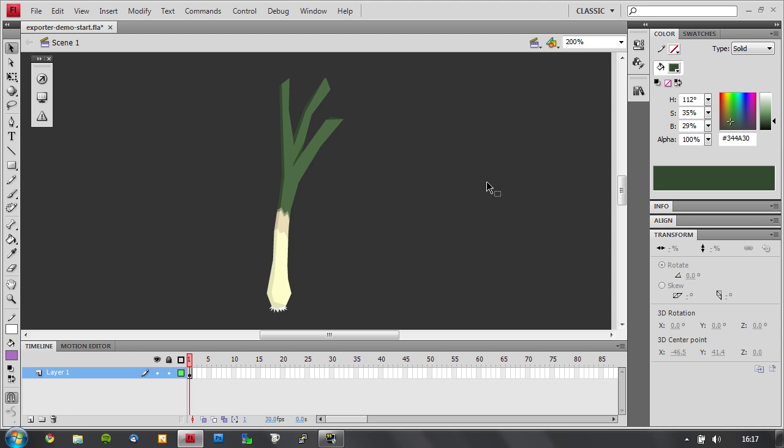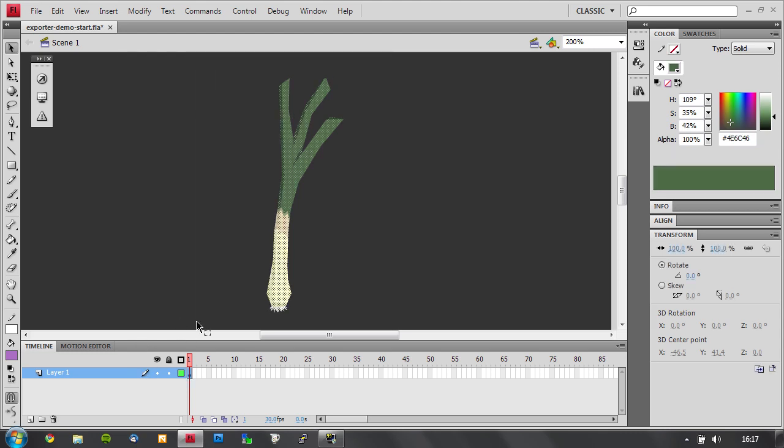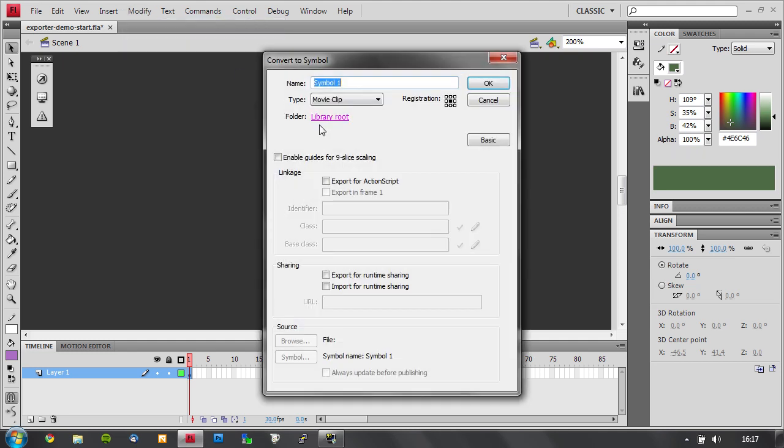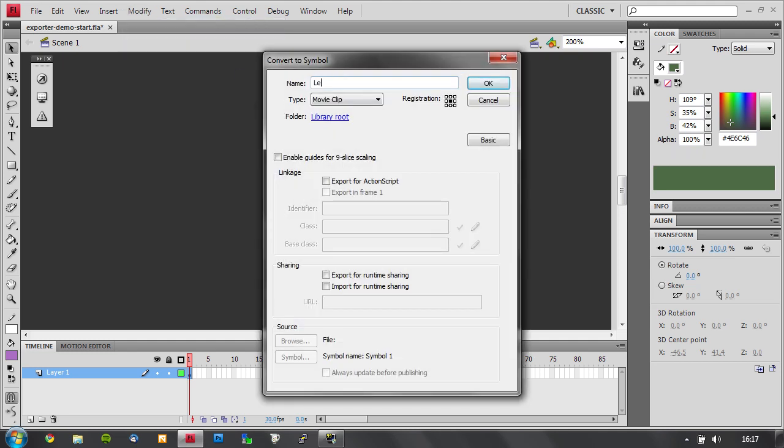It works like this. I have my leak here and the exporter works with textures and texture sheets. So the first thing I want to do is make this a symbol. So I go modify, convert to symbol. Let's call this leak.